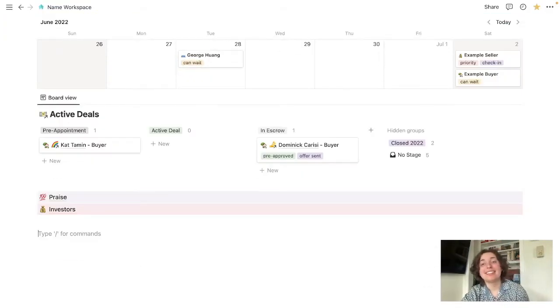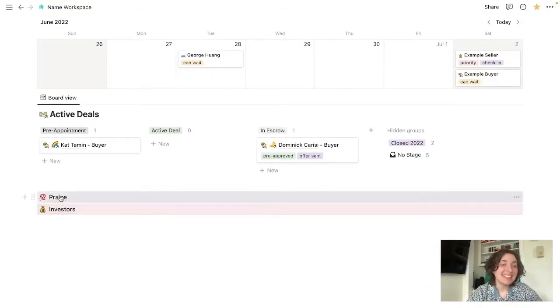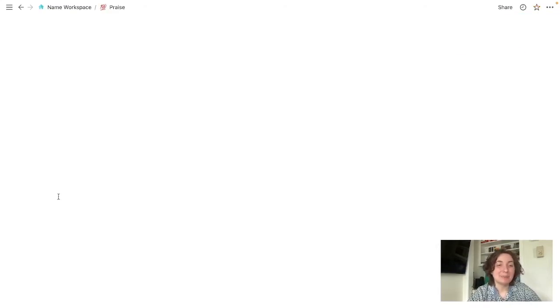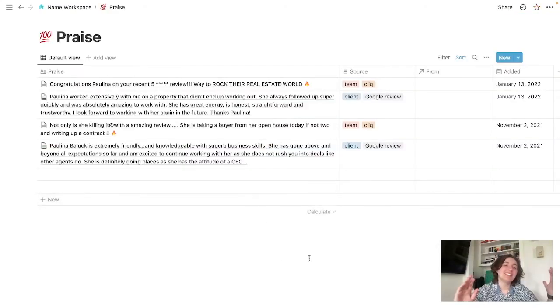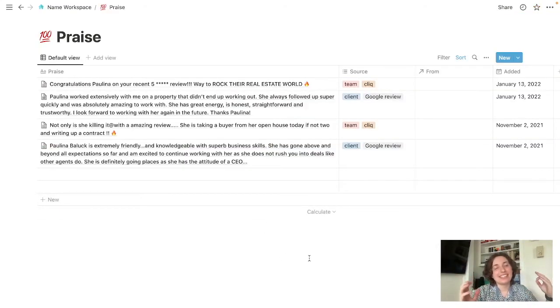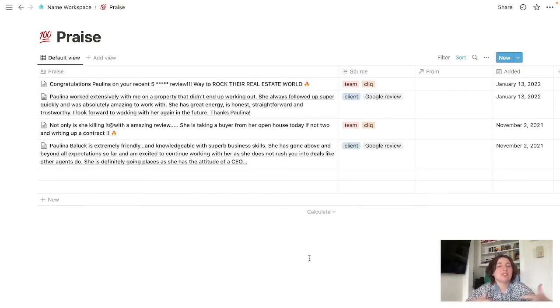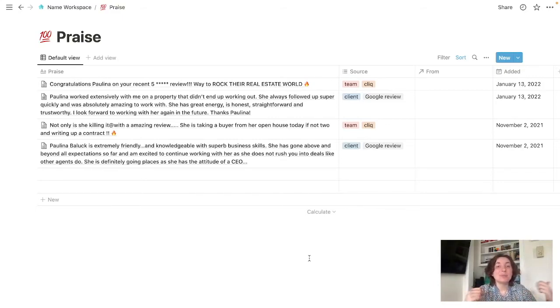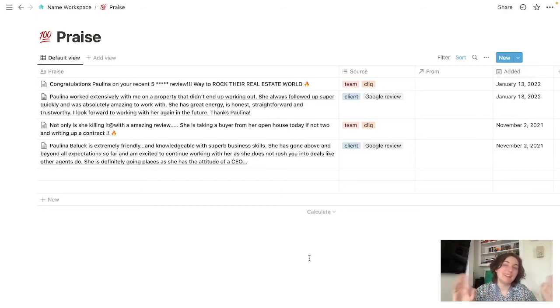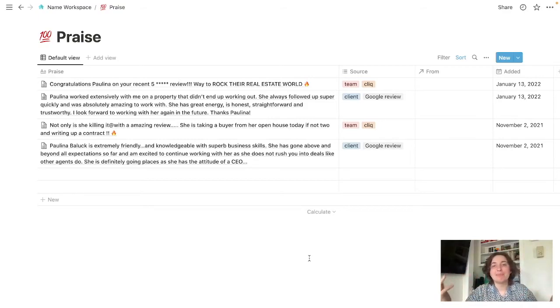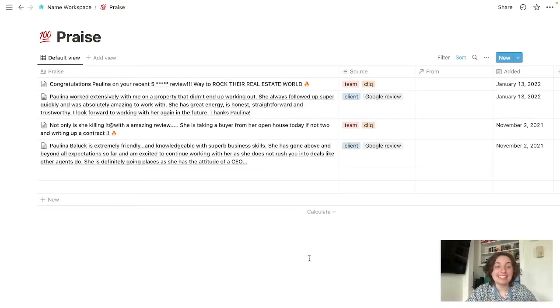Two more really quick things. So first thing is this praise. On days that you're like, oh, this sucks, and I don't feel like doing this, and you need that extra little motivation. I think it's really nice to have all of your positive reviews and pats on the back all in one place.